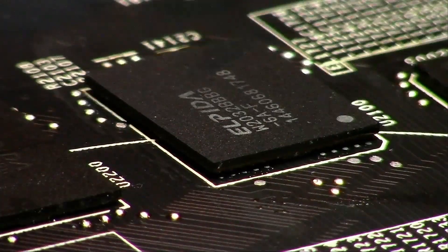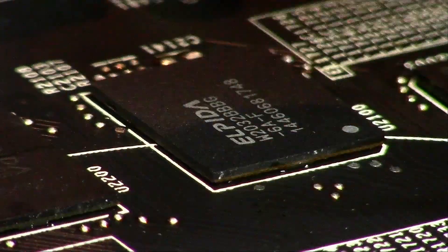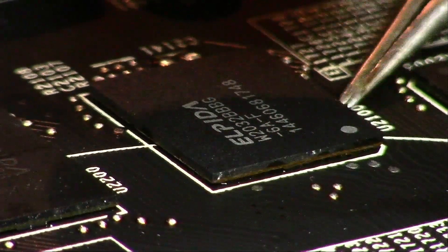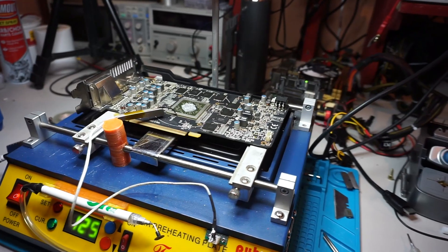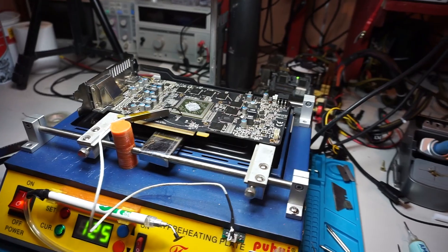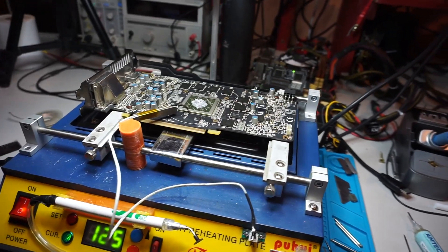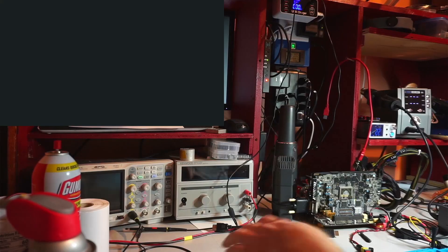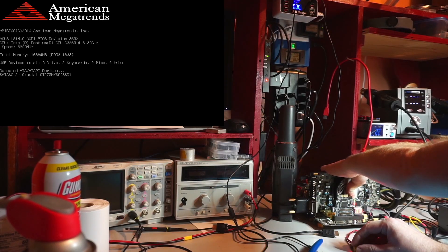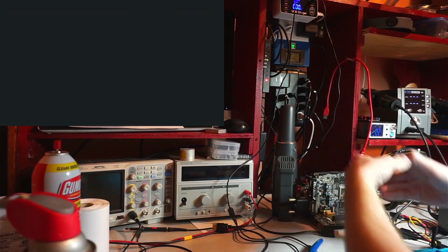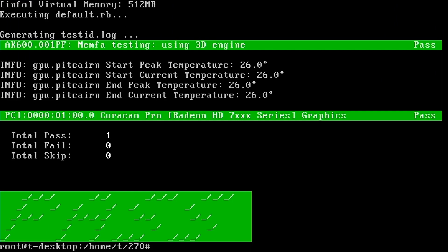All that's left now is to solder on a new chip, let the card cool down. Try if it produces a picture and it does. Now let's run the memory test one more time to make sure it passes, which it does.